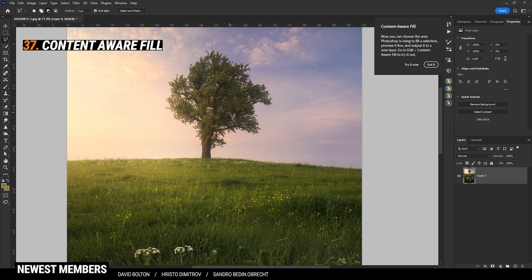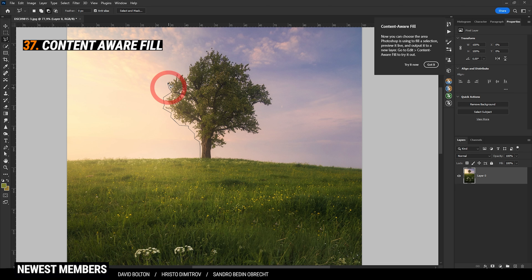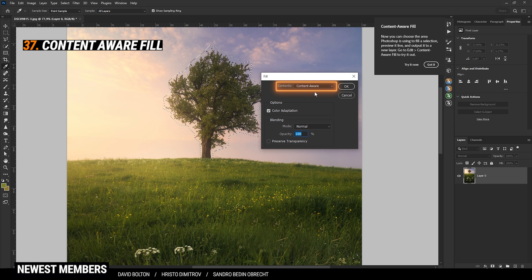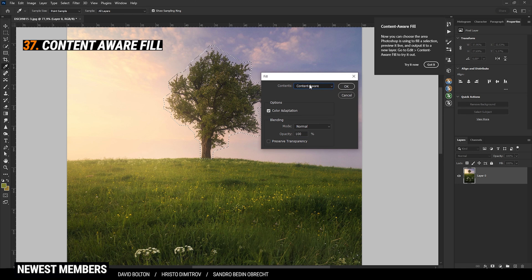If you want to remove bigger objects, I would suggest grabbing the Lasso tool by pressing L, then make a rough selection around the object you want to remove. Once you've got the selection, hit Shift+F5, choose Content Aware under Contents, and hit OK.